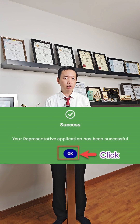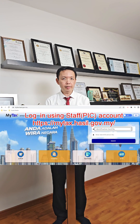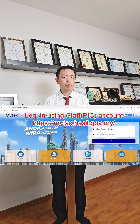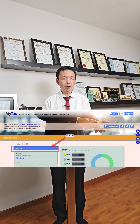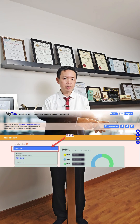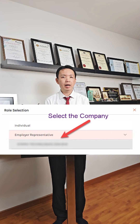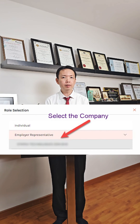You will receive a notification saying that the application has been successful. Then let the staff or person in charge log into My Tax Portal using his or her own IC number and password. Click on role — you will see that the company will appear in the employer sections. Click on the company and he or she can do the submissions of Borang E accordingly.